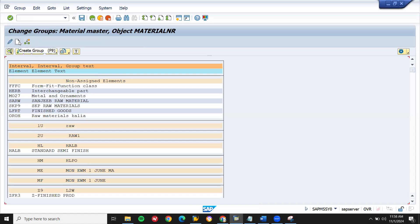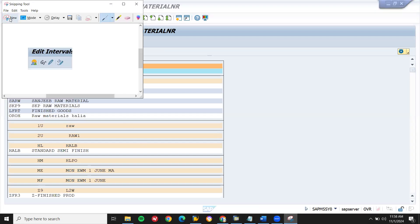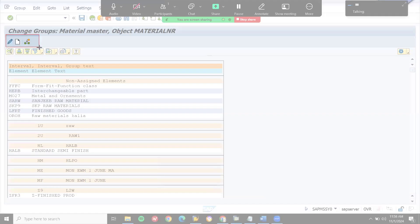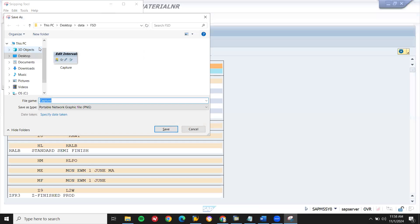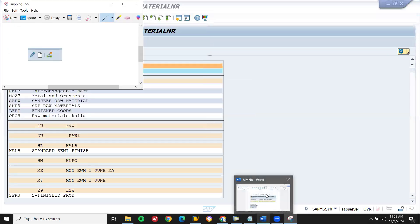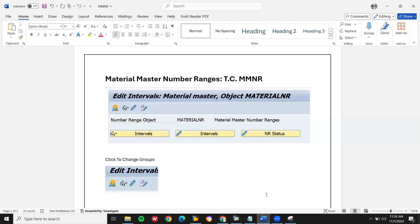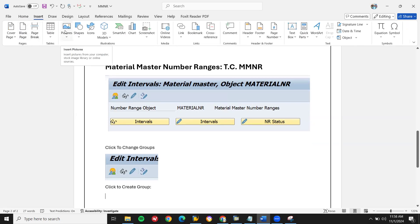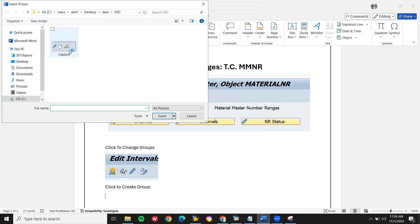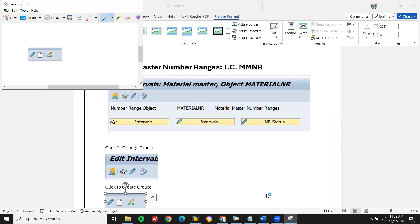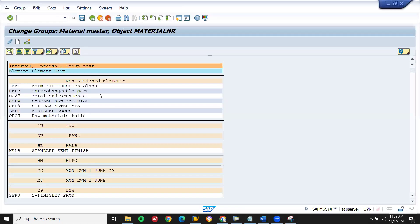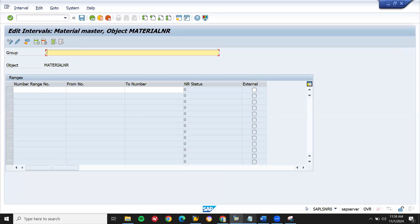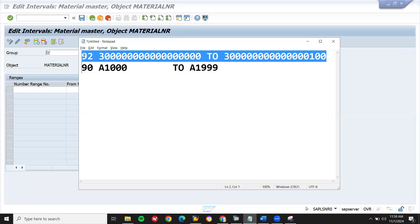New. Create — click on to create. Now this is the number range table.